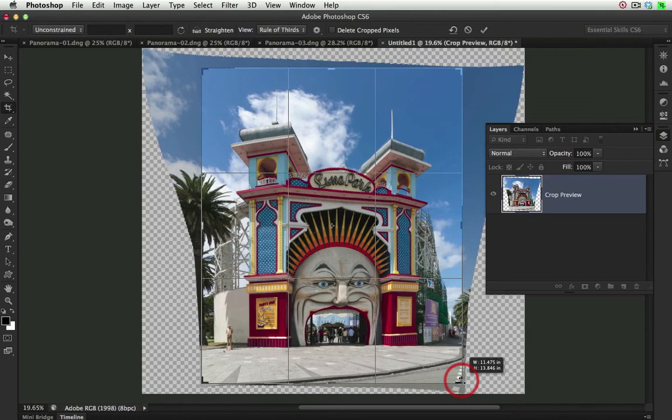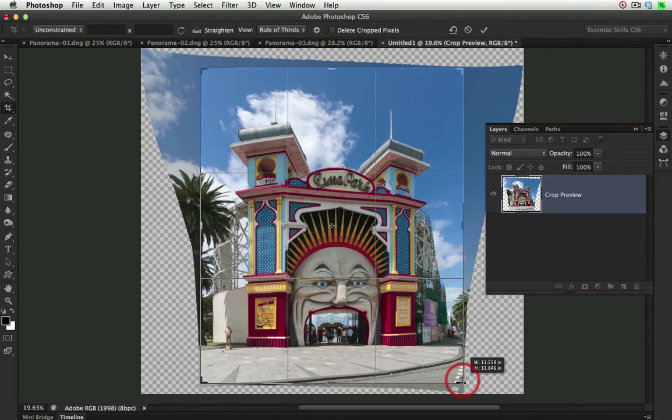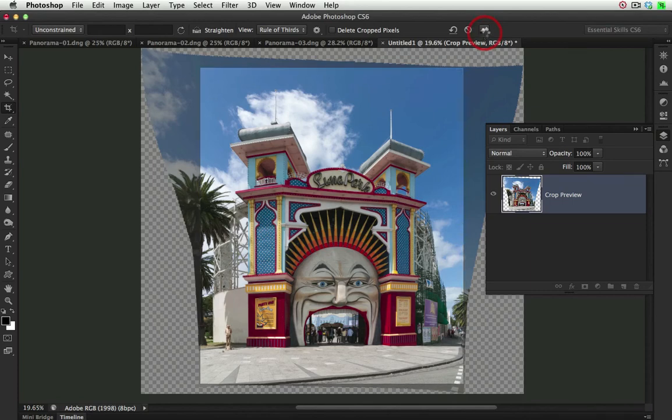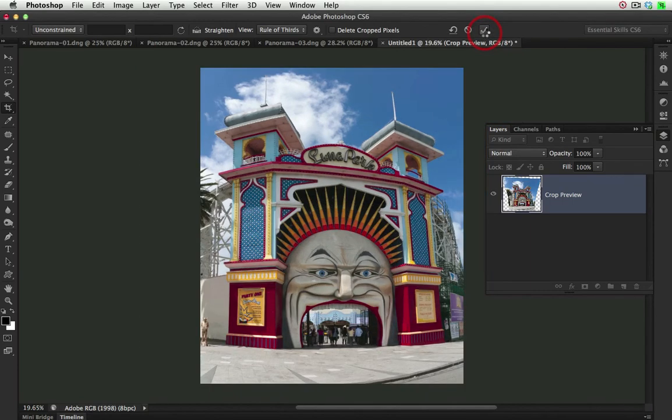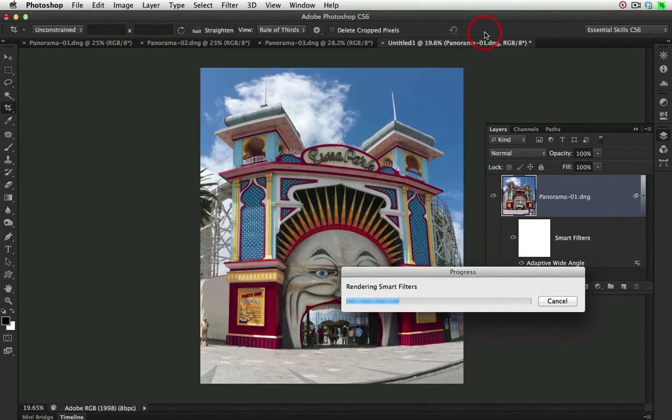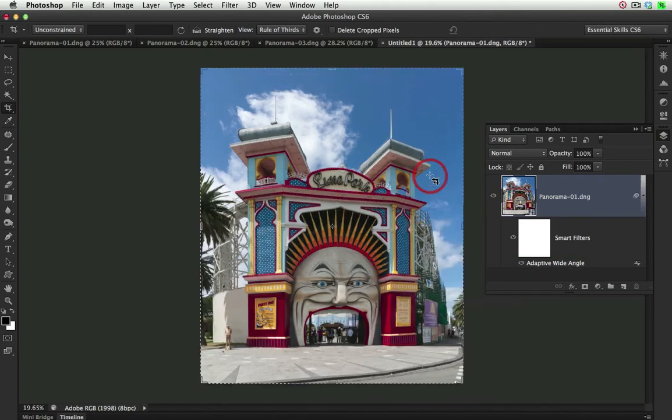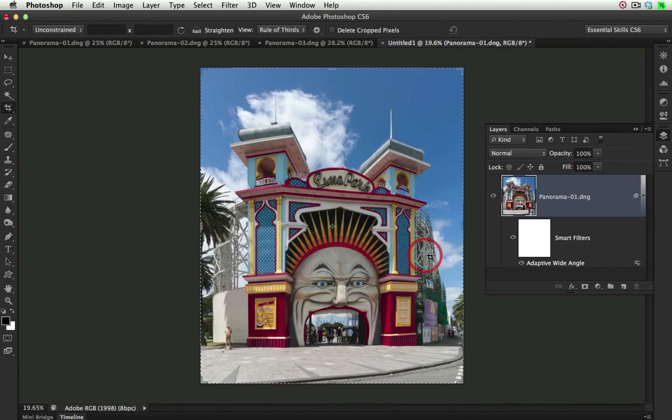So just coming in and removing that final transparency on that edge, and then committing that crop in the options bar. As it's cropping you'll see the preview isn't actually accurate anymore. You can see the verticals are leaning in. But as soon as that crop is completed we get the fully corrected building.